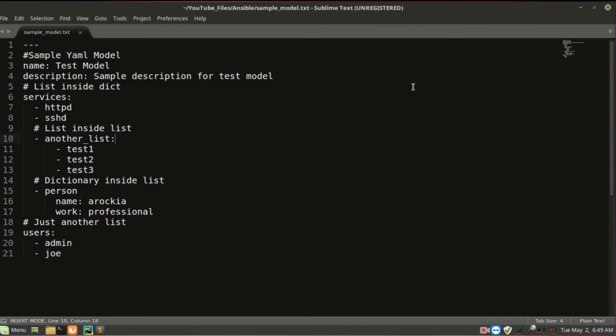Below in line 19, I have declared another simple list with two values. So you can understand the very basic YAML model and syntax structure here.